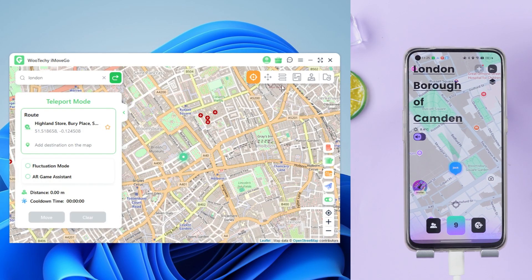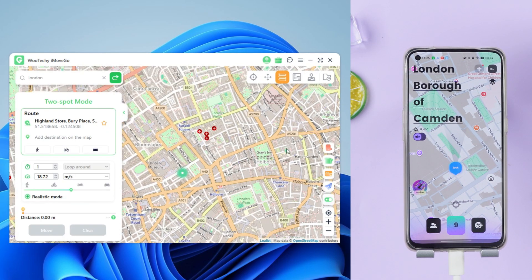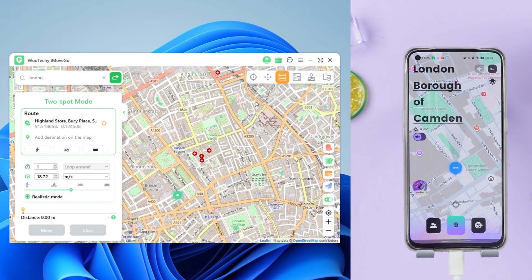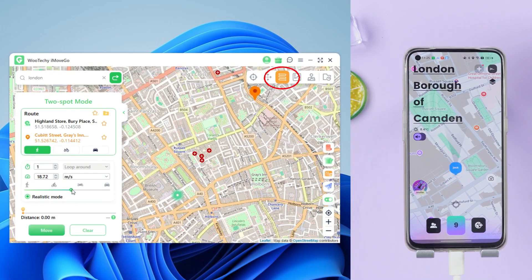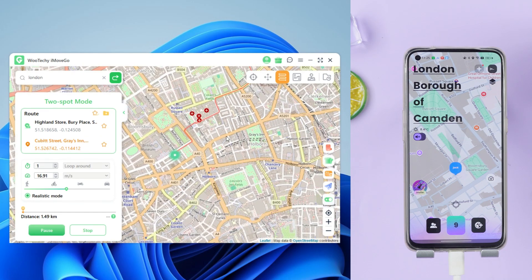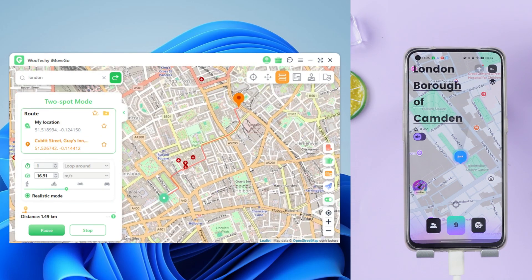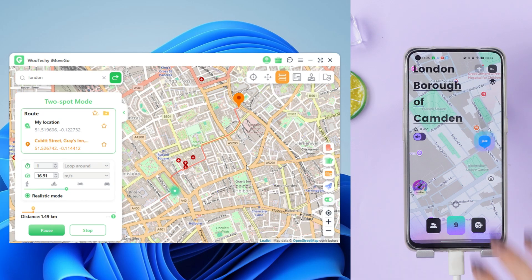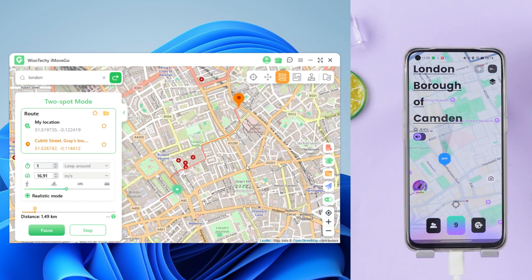If you want to make it look like you're actually moving, use auto walk mode. Select two-point mode and check the destination. Adjust the speed you want, then click move. iMoveGo will create a realistic navigation route for you.